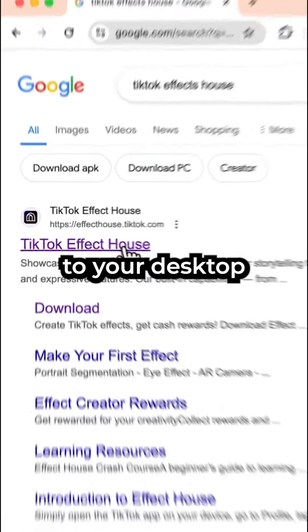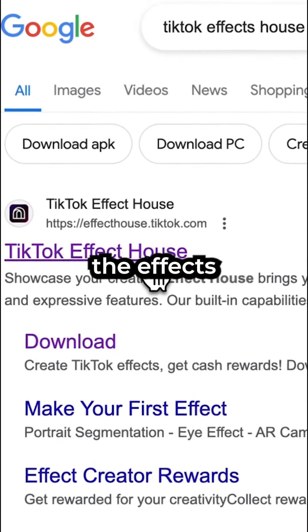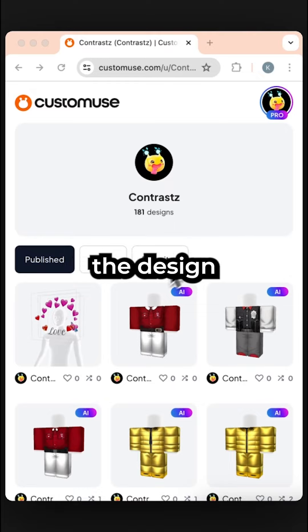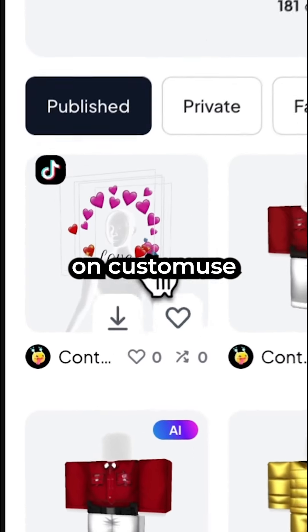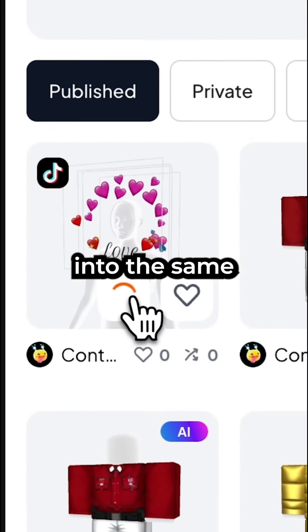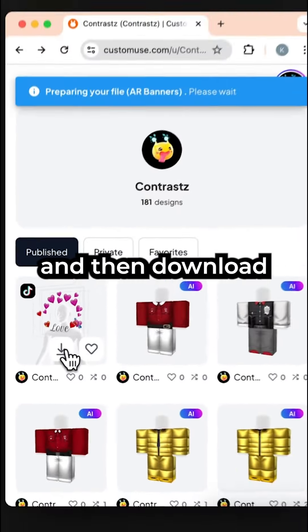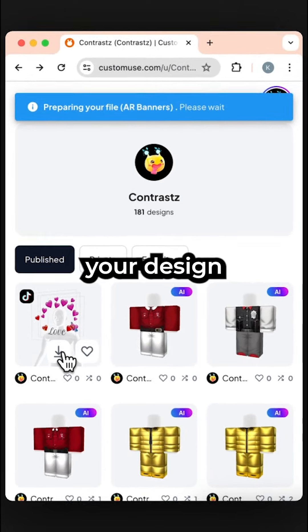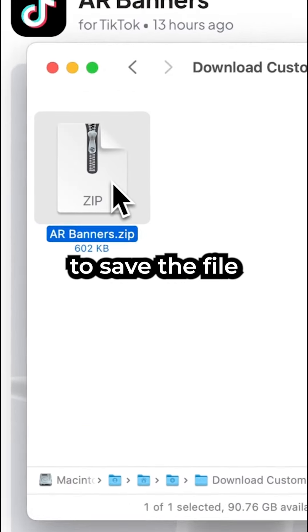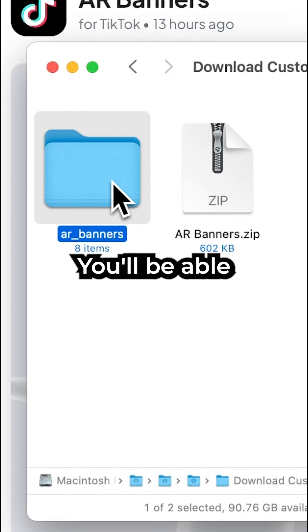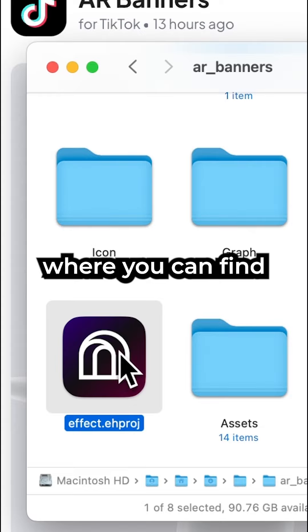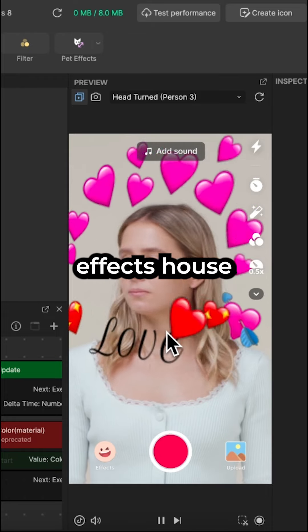You'd have to move to your desktop and download the Effects House program. Next, download the design you created on Customist by going to the Customist website and logging into the same account you used, and then download your design to your computer. Make sure you have pro access to save the file. You'll be able to get a zip file where you can find a project file for TikTok Effects House.